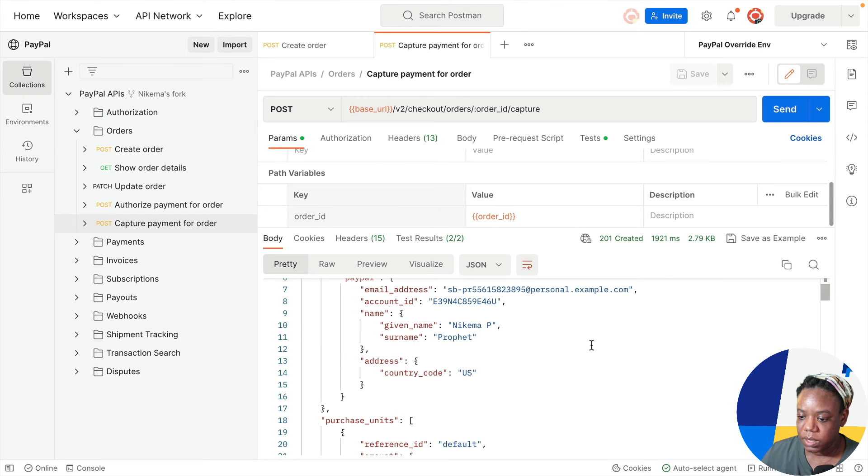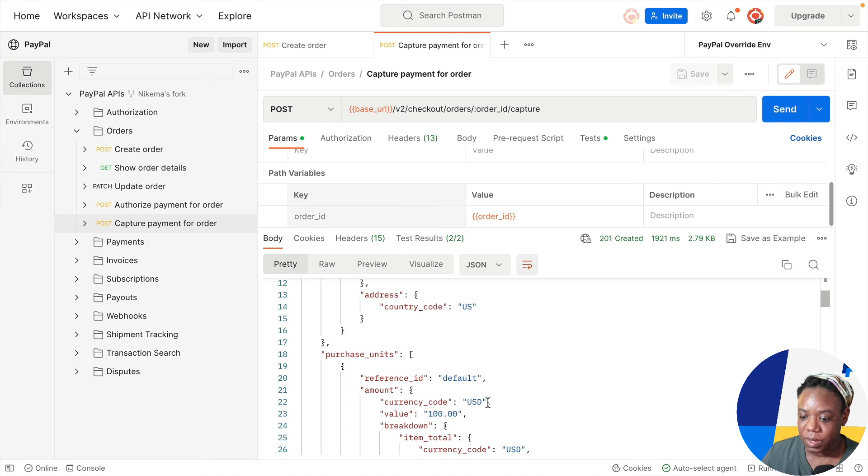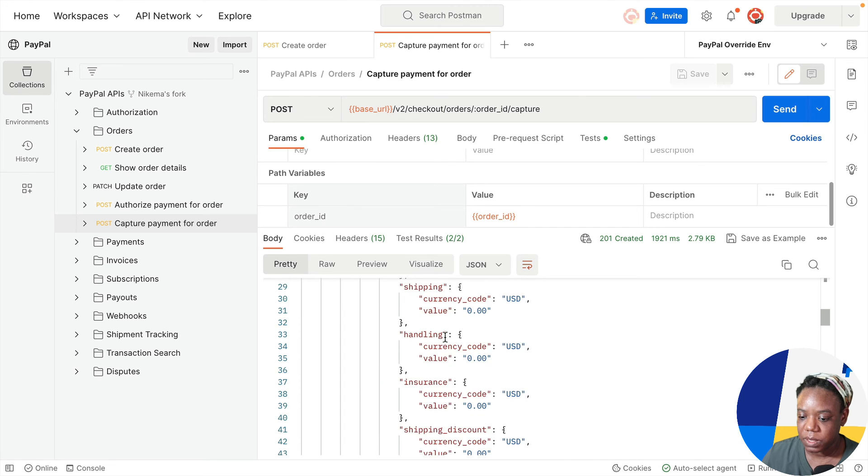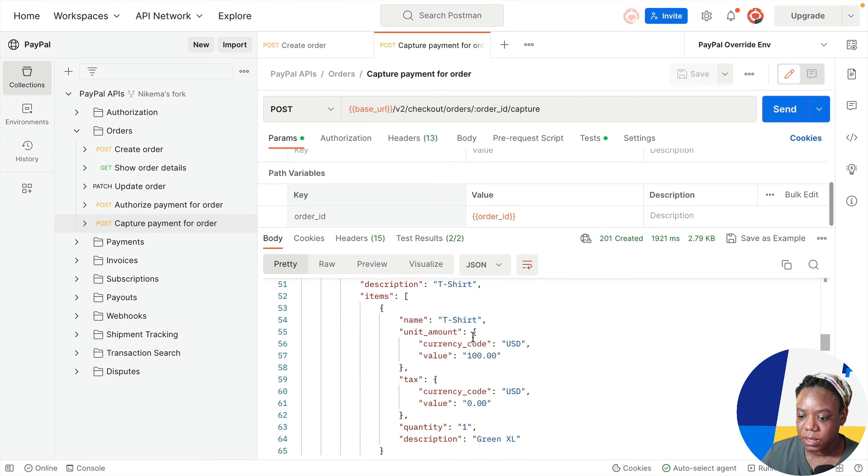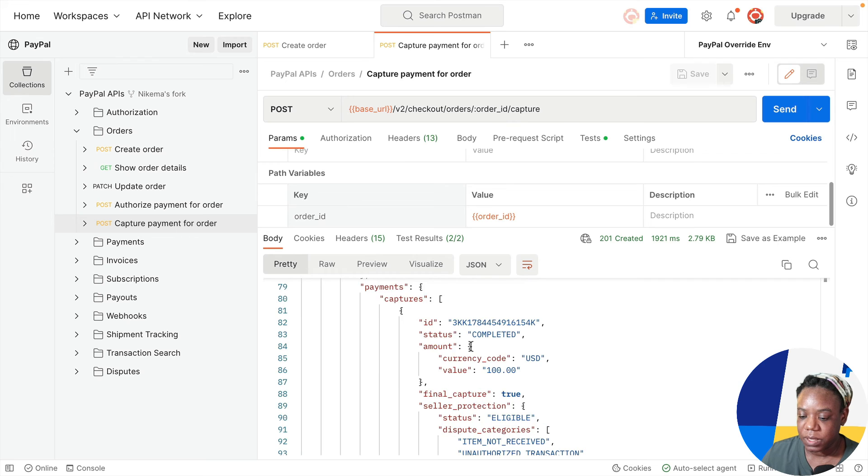Capture is completed. This is my buyer's account, Nikima P. Profit. And we see the breakdown of the purchase units, payee, the description, all of this.